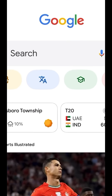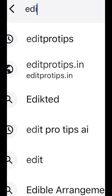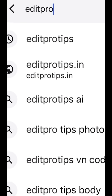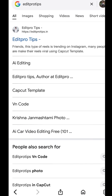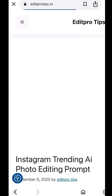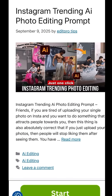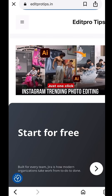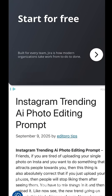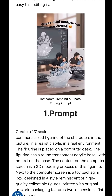First, open the Google app on your phone and in the search bar enter 'edit pro tips' and just click on it. A page will appear. Next, click on 'Read More.' Then scroll down and you will see different style prompts.